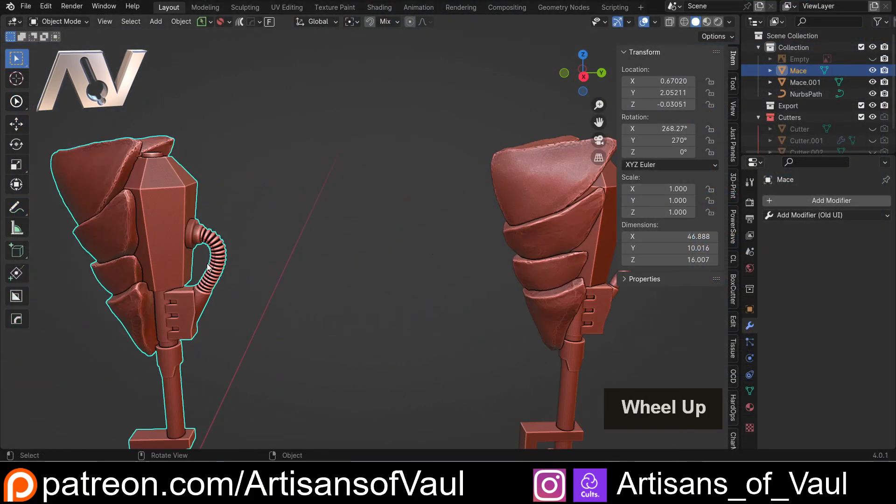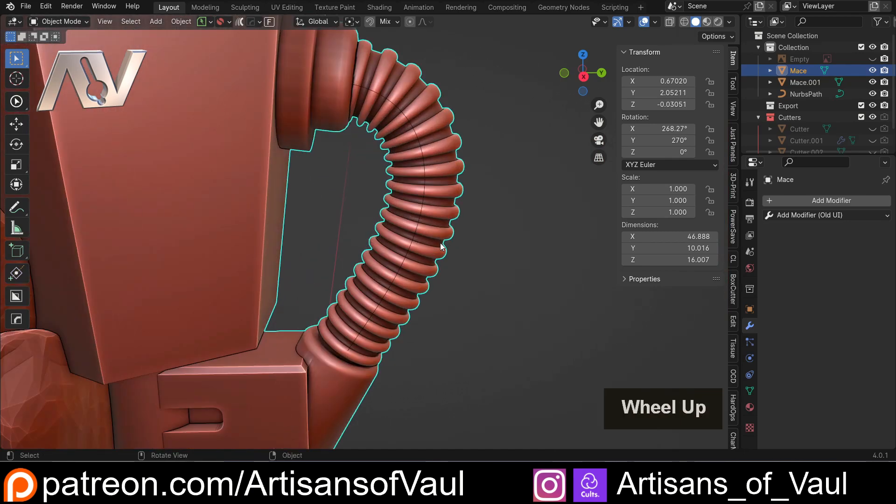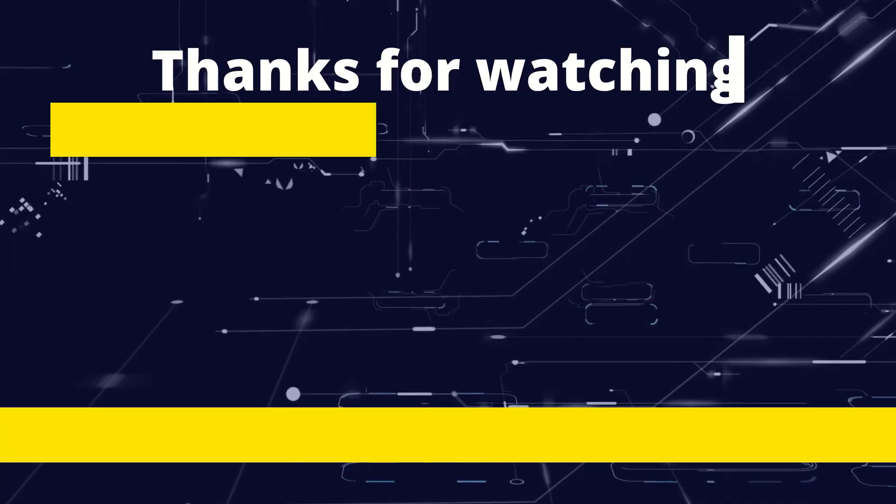So there we go, some 3D print considerations to make when creating tubes, and a couple of ways to solve the same problem. Have a great day, guys.